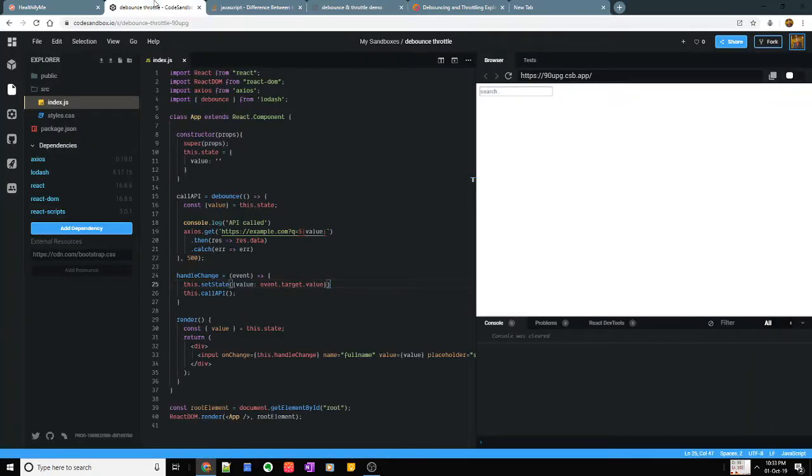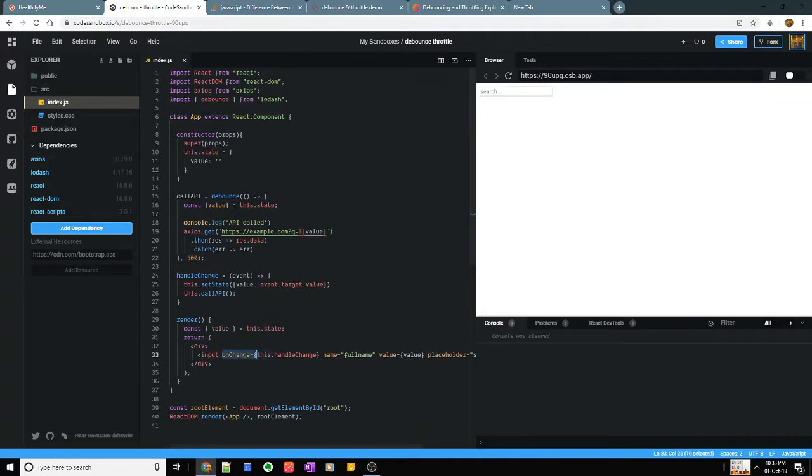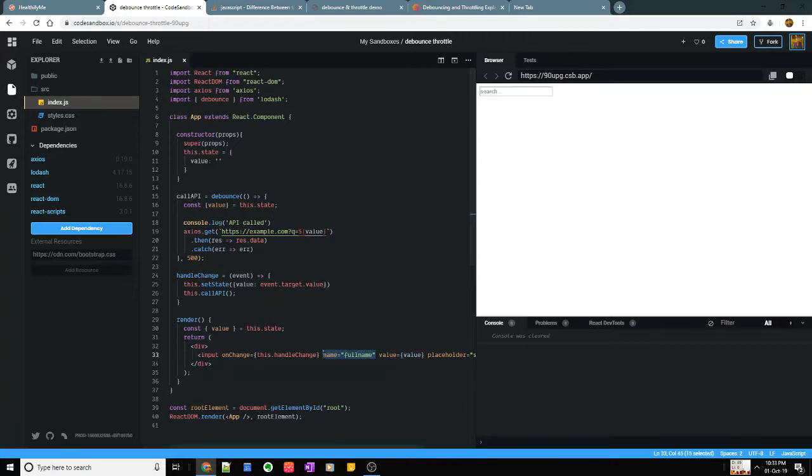So here I have written a very simple component in React. I'll just run through some of the code. It's a simple input tag which has an onChange function and it also has a value.